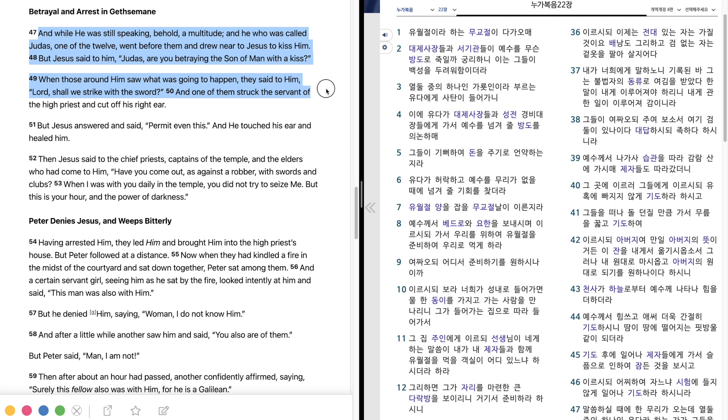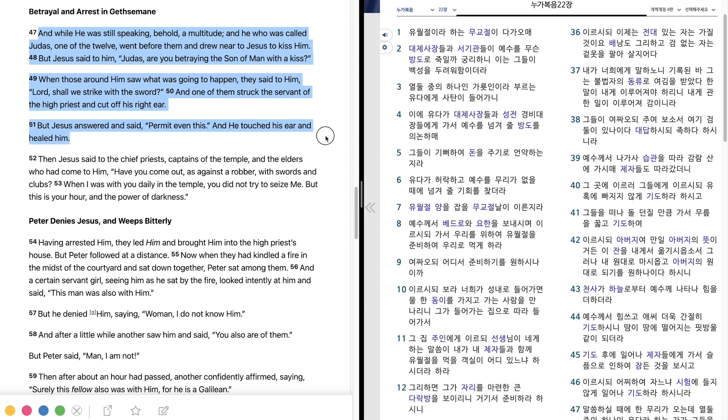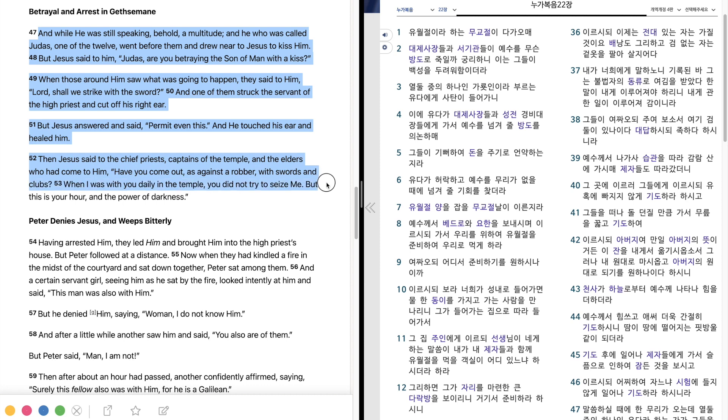And one of them struck the servant of the high priest, and cut off his right ear. But Jesus answered and said, Permit even this. And he touched his ear and healed him. Then Jesus said to the chief priests, captains of the temple, and the elders who had come to him, Have you come out, as against a robber, with swords and clubs? When I was with you daily in the temple, you did not try to seize me. But this is your hour, and the power of darkness.